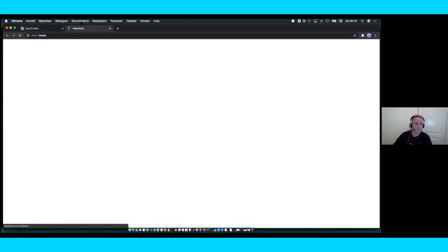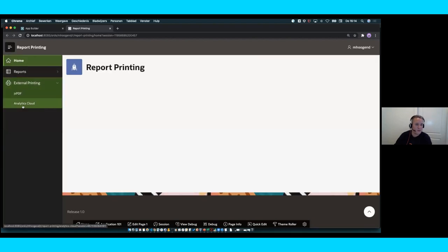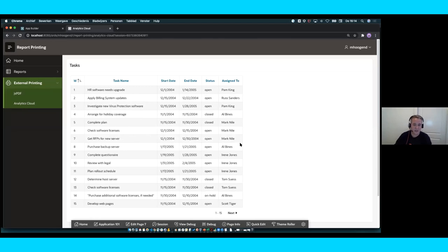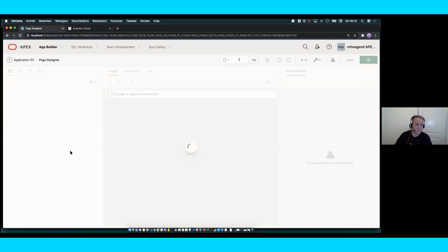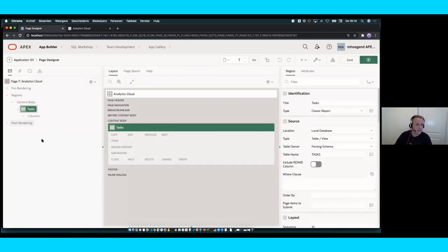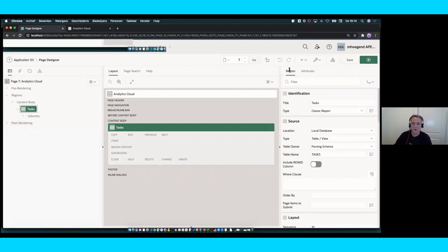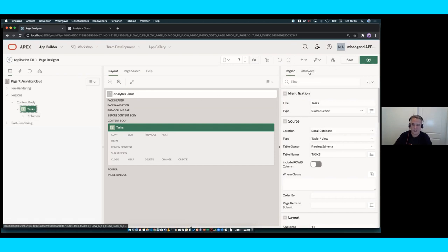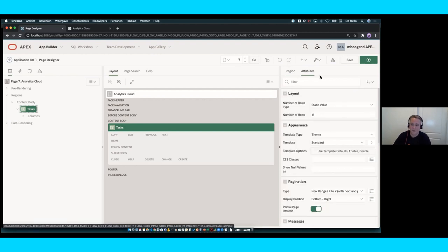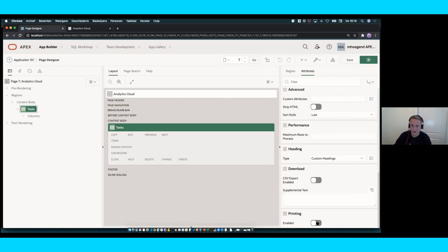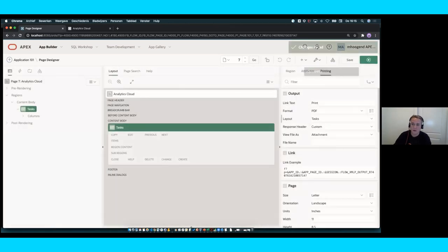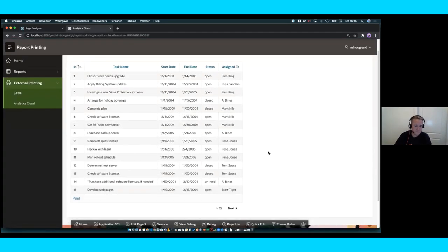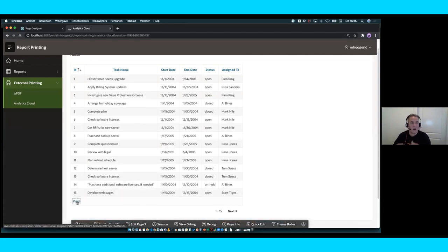In my report printing app, I have a page for external printing using a simple classic report. I've specified that printing should be enabled. In page designer for 20.2, region attributes are right in the right section next to region properties. Scroll all the way down, you can enable printing. The default format is PDF, and it will use the default report layout — but I've uploaded a different one called 'tasks.' You'll get a print link at the bottom of your region, which calls the Analytics Cloud API.